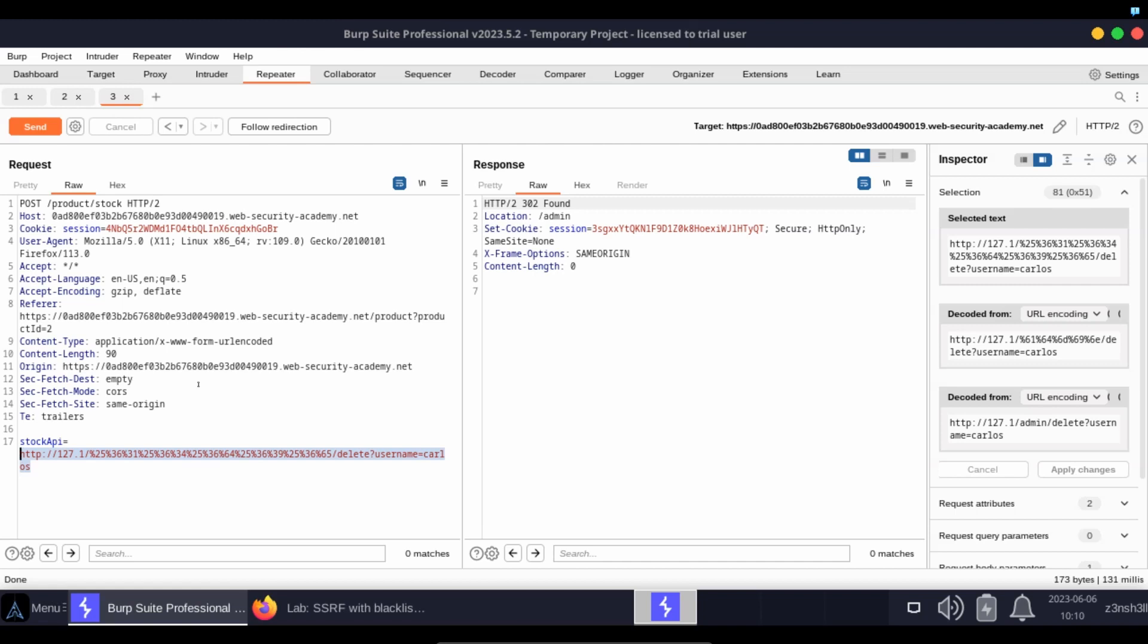That's then URL decoded again on the next server. So now this string has been URL decoded twice. We're left with the unencoded version of the string, which is simply going to be, as we see on the box over there on the right, http://127.1/admin/delete.